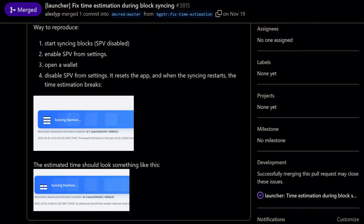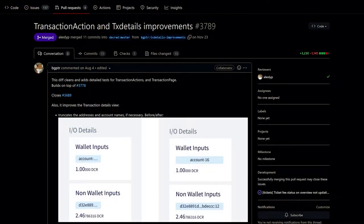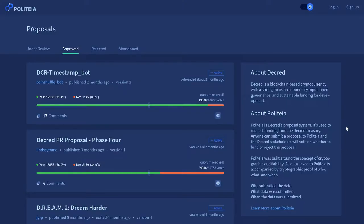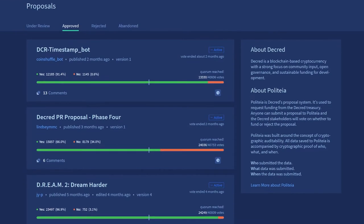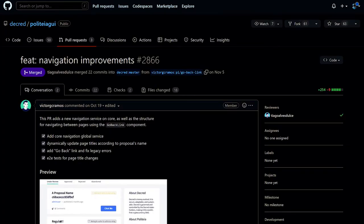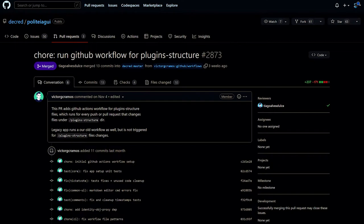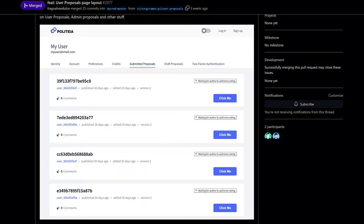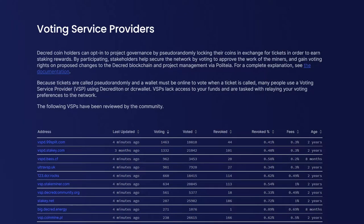Additional Decrediton updates include: added basic and advanced translations for Greek; fixed undesired locking of the wallet account used by the auto ticket buyer; fixed blockchain download time estimation during syncing; and fixed two transaction views. Politeia is Decred's proposal system, used to request funding from the Decred treasury. Updates include: the page title now dynamically updates according to the proposal's name, added a reusable go-back link component, fixed legacy errors, and added GitHub Actions workflow to build and test the new GUI remake separately from the existing GUI app.